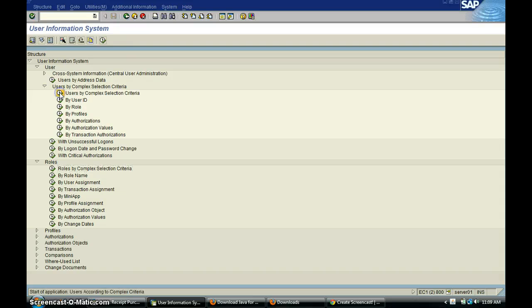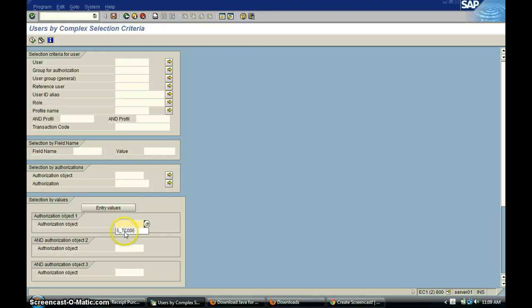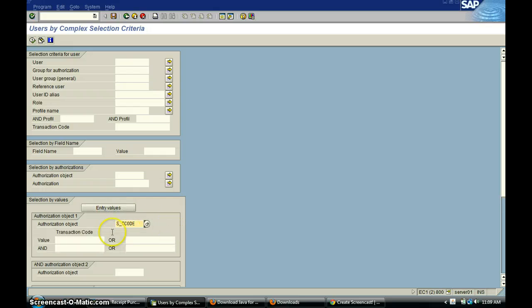Users by complex selection criteria. Leave everything blank here. In the authorization object field, we just put S_TCODE, then click on enter values. For the value, we just put MIGO — this is the transaction we want to investigate.